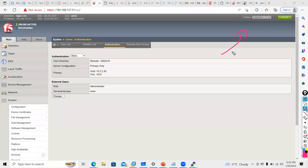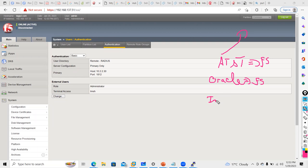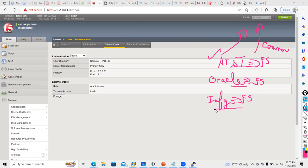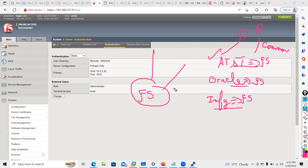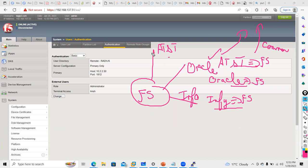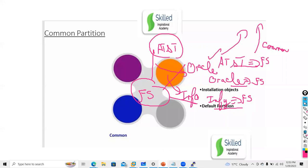Right now, one customer only has access to this. For AT&T I have a separate F5, for Oracle a separate F5, for Infosys a separate F5 — each partition has dedicated hardware per customer. But sometimes the requirement comes where I want to segregate my F5 so multiple customers use the same hardware. I want AT&T, Oracle, and Infosys to use the same F5, but I don't want AT&T to view Oracle's configuration or Oracle to view Infosys's configuration. That is where partitions come into the picture.